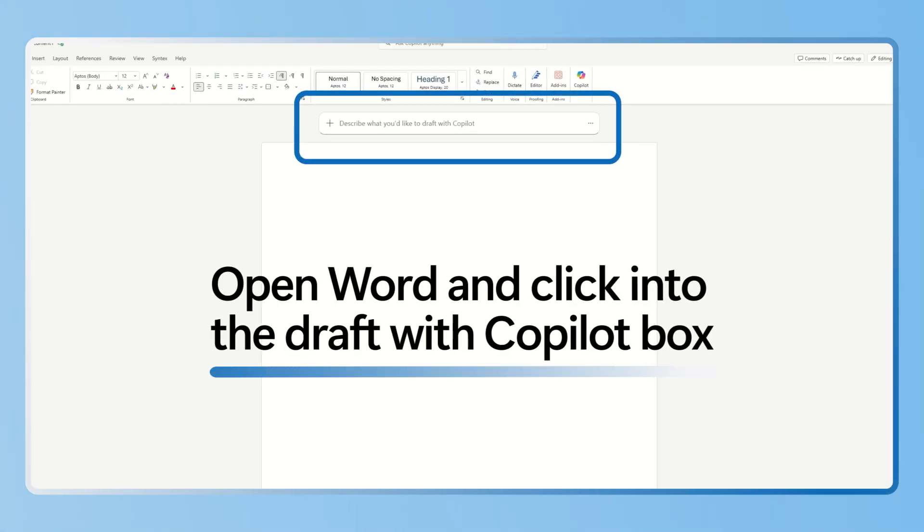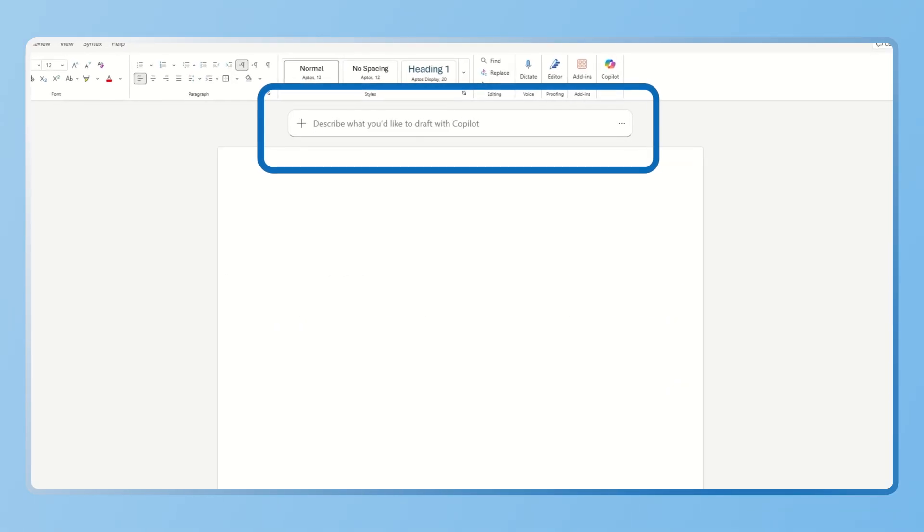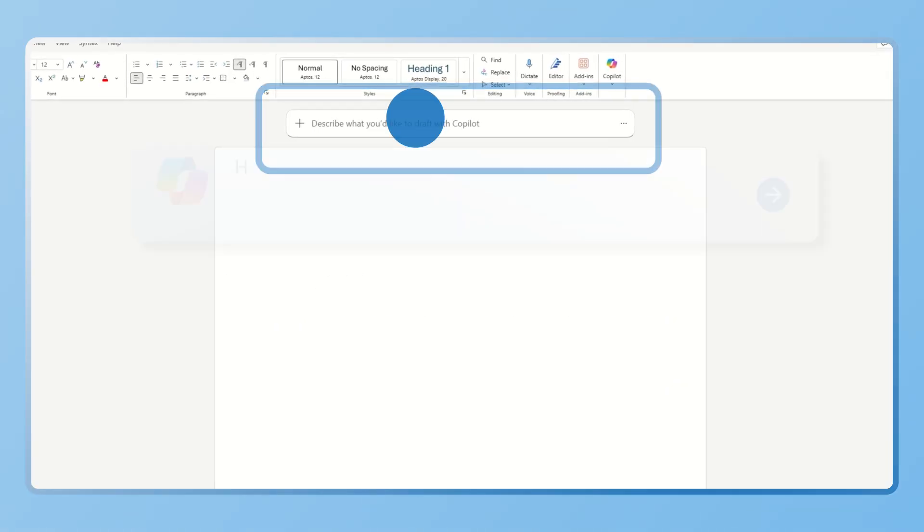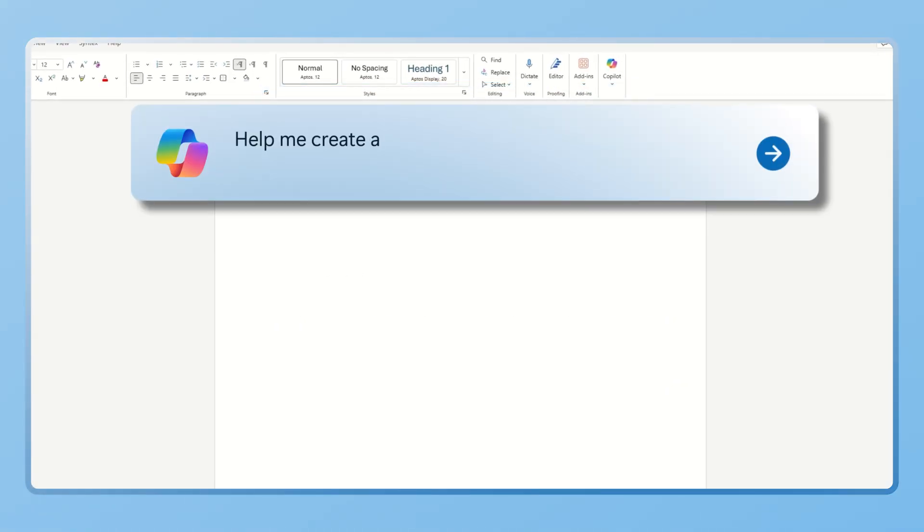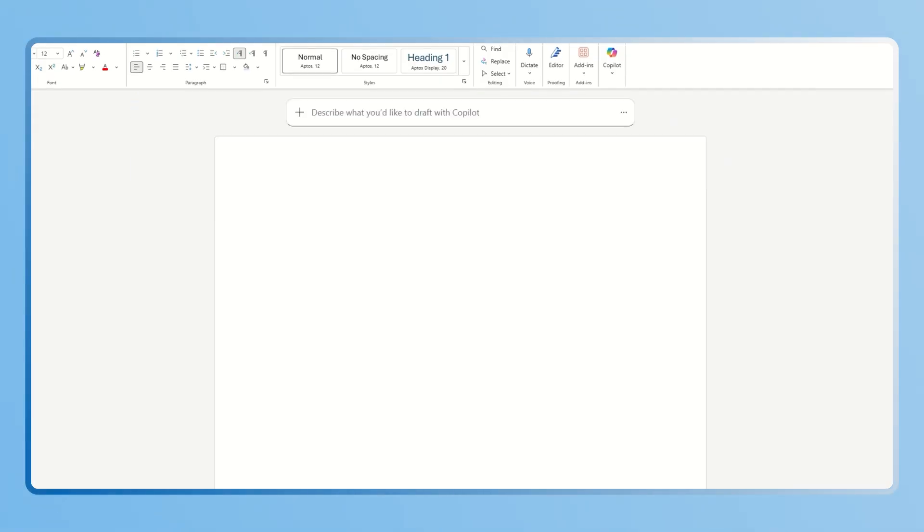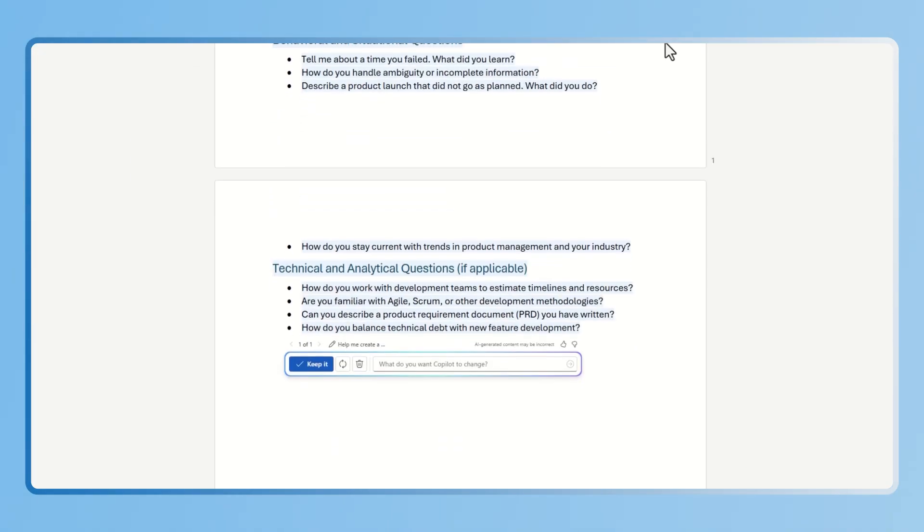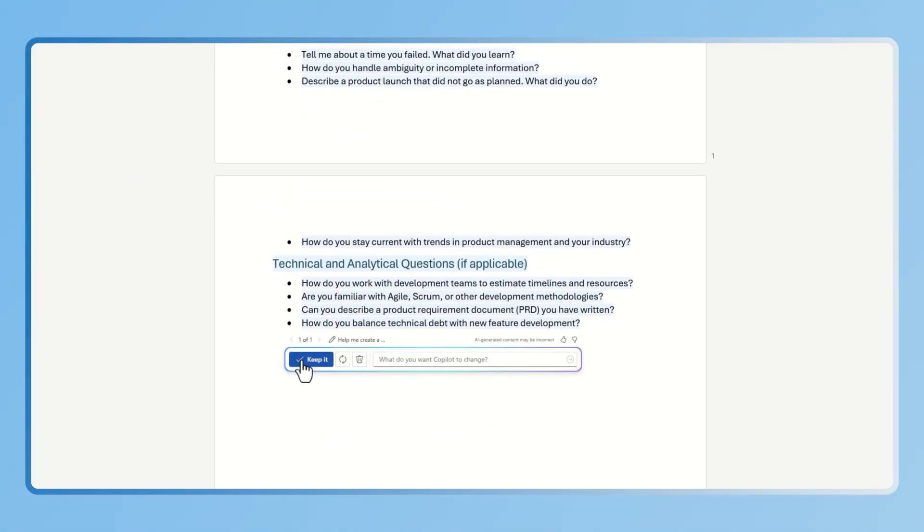Open your Word document and click into the drafting Copilot box at the top of your document and type a prompt like: Help me create a list of common interview questions for a product manager role and Copilot will instantly generate some questions you're likely to be asked.